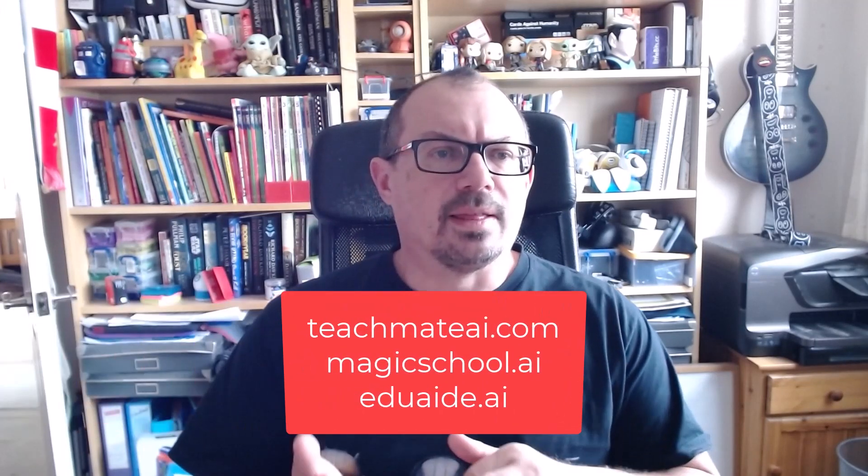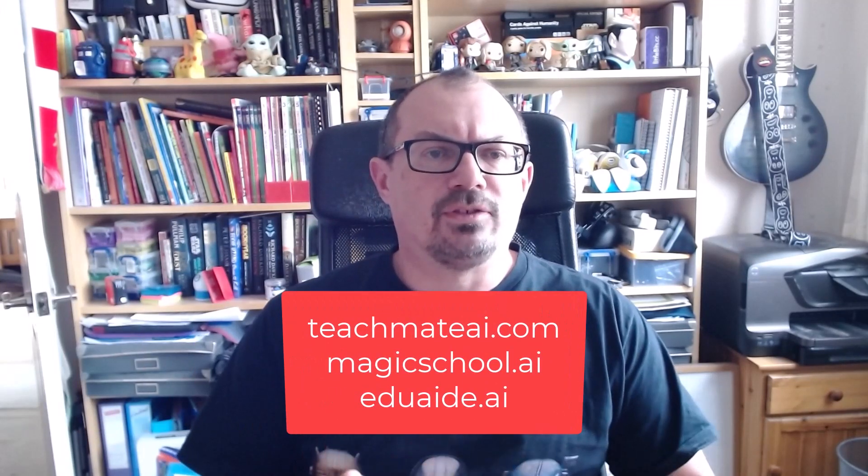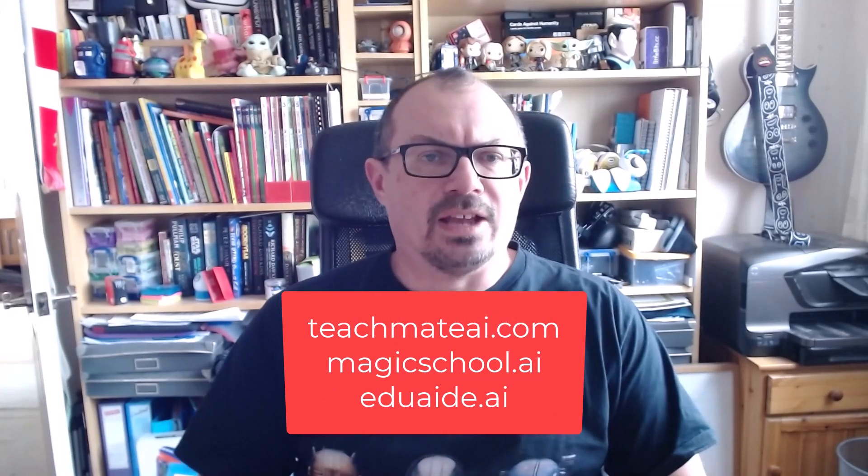Back to the addresses again: that was TeachMate AI, that was Magic School AI, and that was EduAid.ai. Go take a look, see what you think and try them out. Let me know what you think in the comments below. Hope you found that video useful, I'll be back with some more videos soon. Thanks very much, bye.